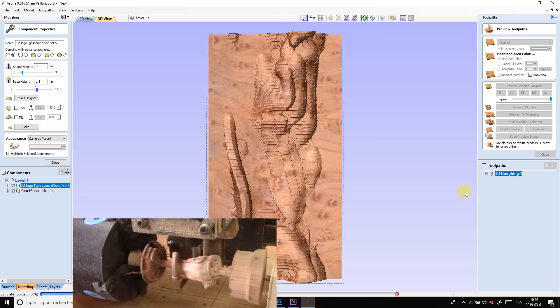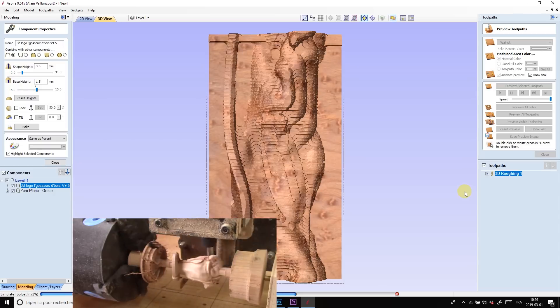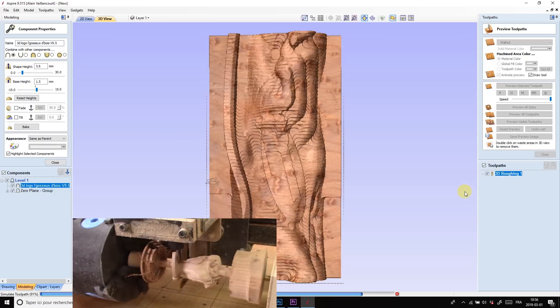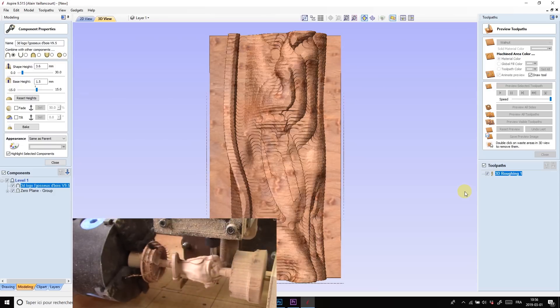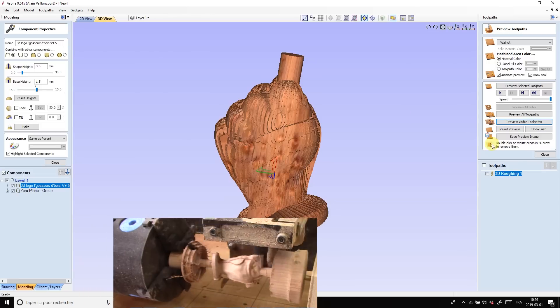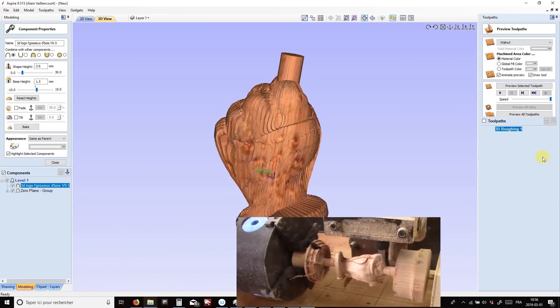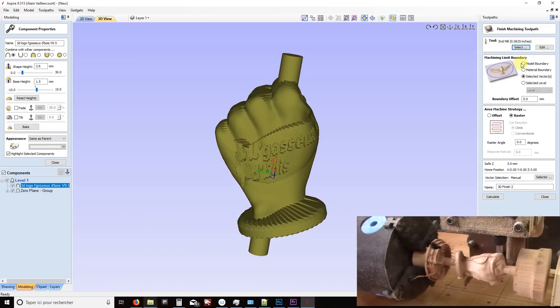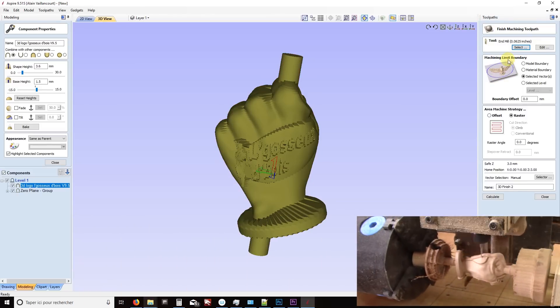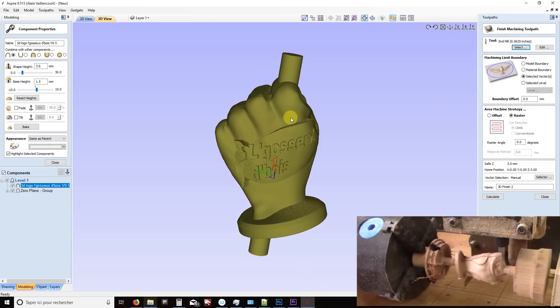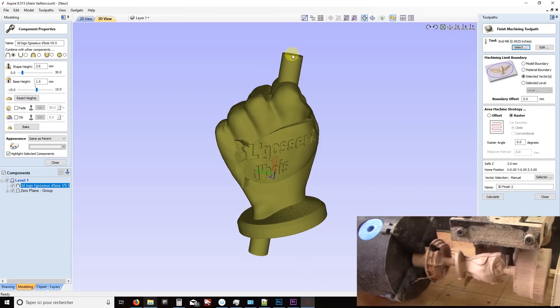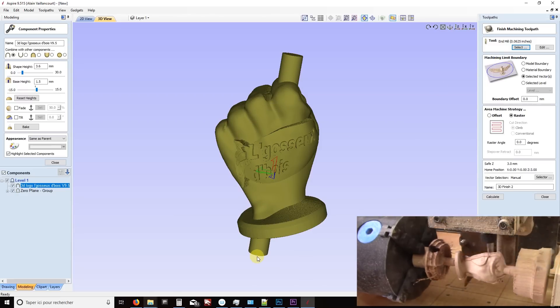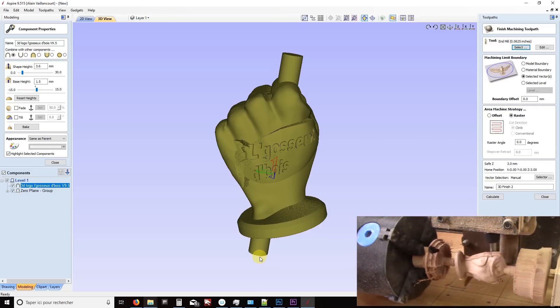Speaking of finishing pass, it's time to take care of it. But if I were to press calculate right now, I would have serious problems. Yes, the tool would hit the exterior wall and the carving would be ruined.